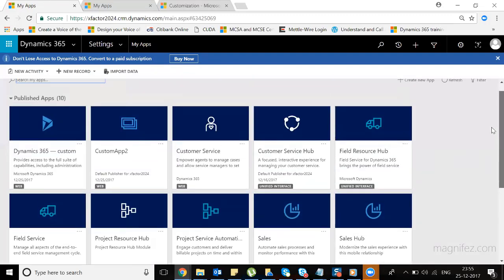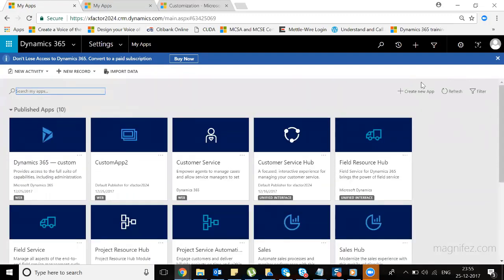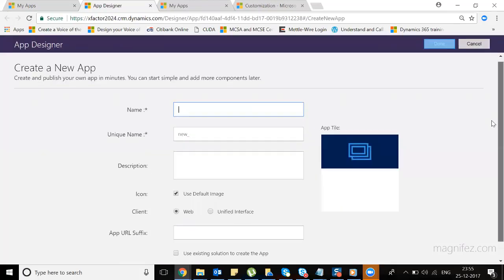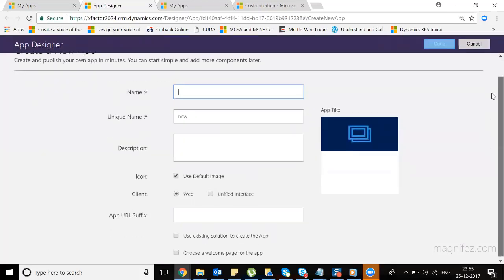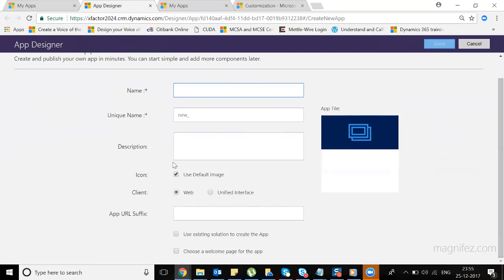As a system customizer, My Apps is the place where you can customize or manage all your apps. You can see all of them here. To create a new one, navigate to the top right-hand side of the application and click 'Create New App.' That will take you to a new form where you fill in information related to the new app. The name and unique name are mandatory fields. Other details like description, icon, and client — web or Unified Interface — are not mandatory.